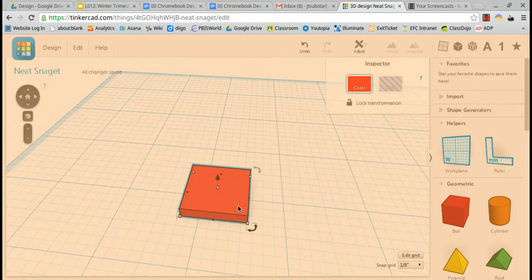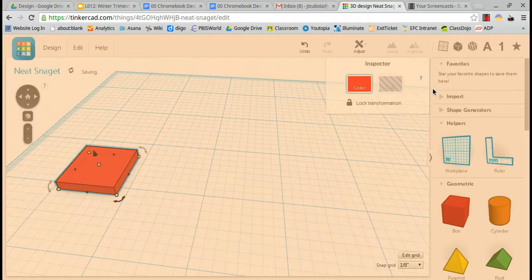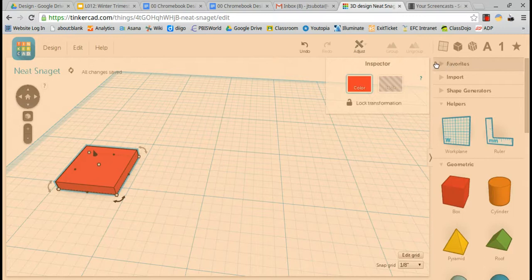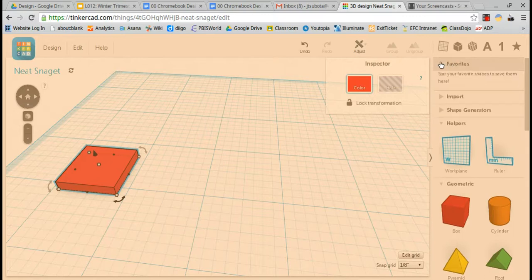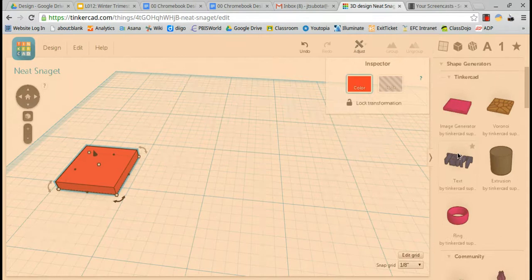Looking pretty good. I'll move that out of the way. On the right hand side, top right, I'll click show letter shapes. Actually, I'll hit favorites because Shape Generator has what I want.